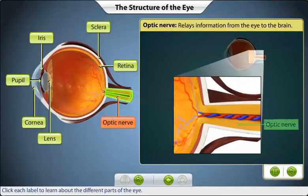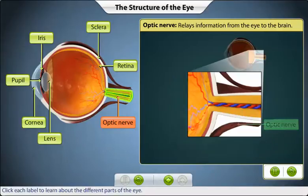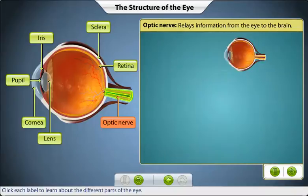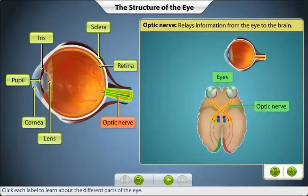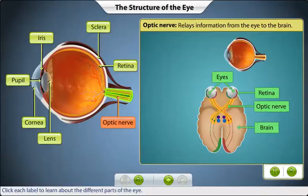The optic nerve is connected to the back of the eye and relays information from the eye to the brain. It is made up of a bundle of nerve fibers that transmit electrical impulses from the retina to the brain.